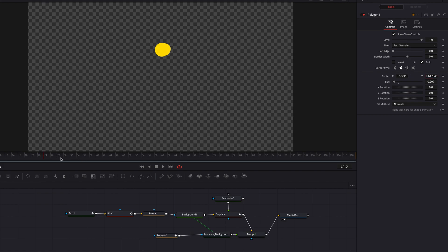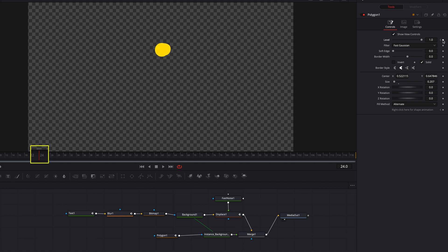At the 23rd frame, we're going to keyframe the Level parameter. Then let's move over to the 24th frame and bring the Level parameter all the way down to zero. This is going to give us that smooth transition from the perfect circle to the circle underneath it.